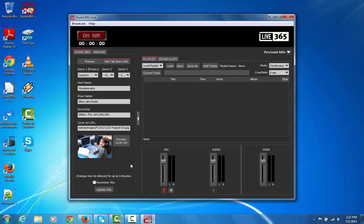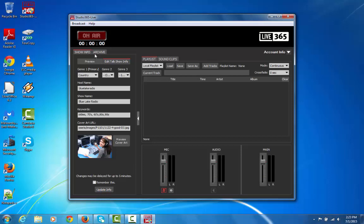Now when you're live and you want to publish this to your station in real time, just click Update Information. Next click on the Archive tab.